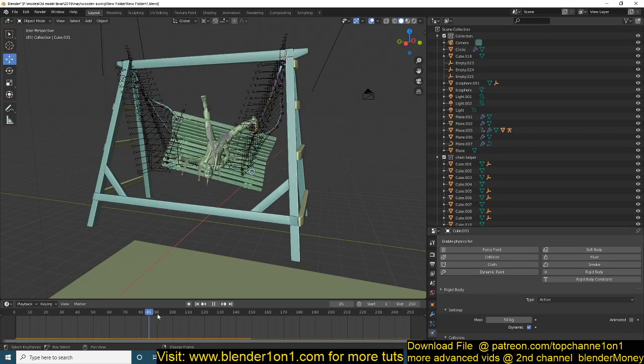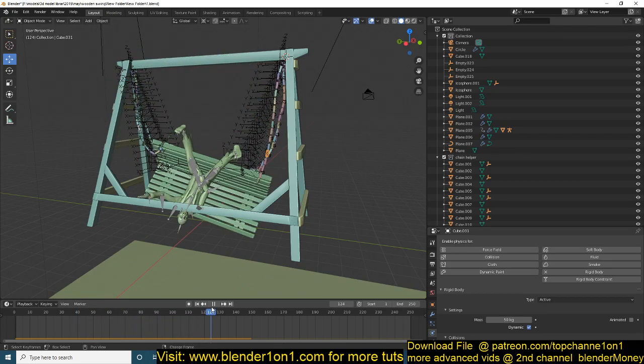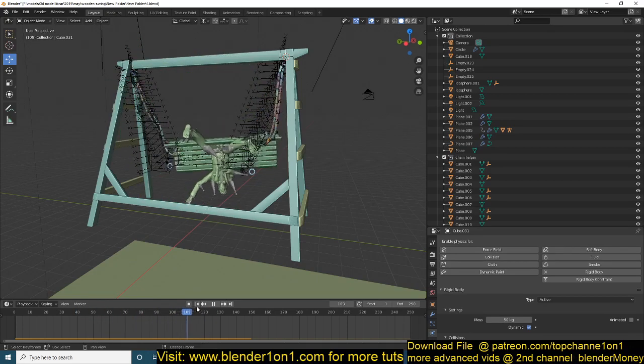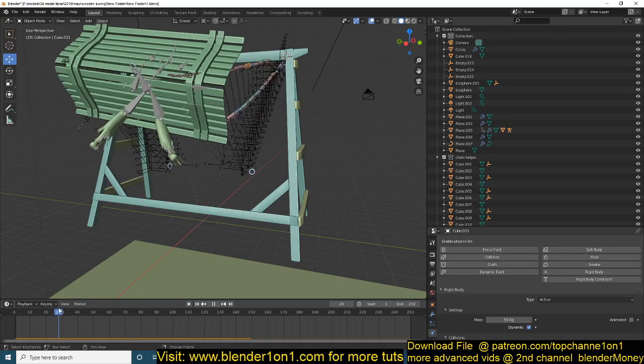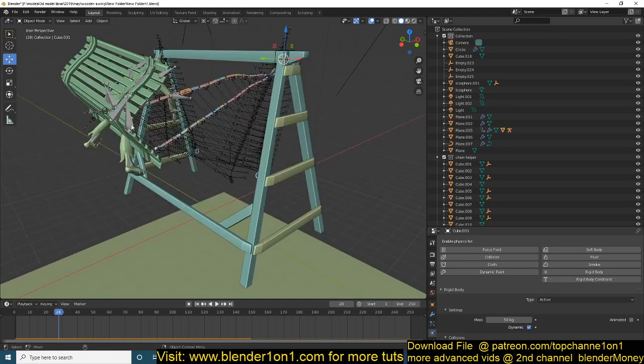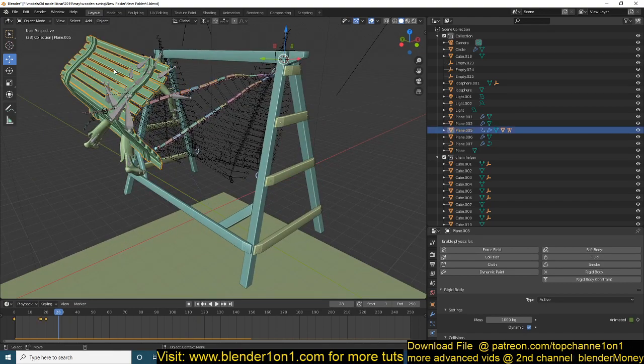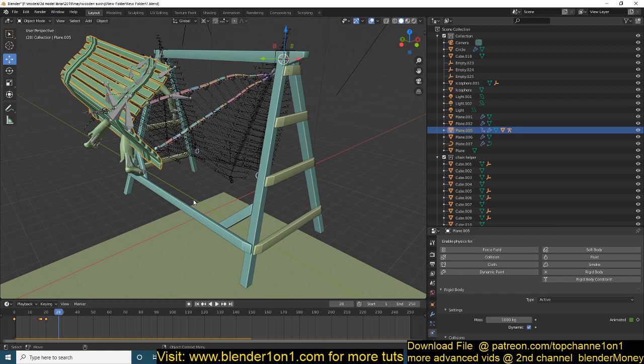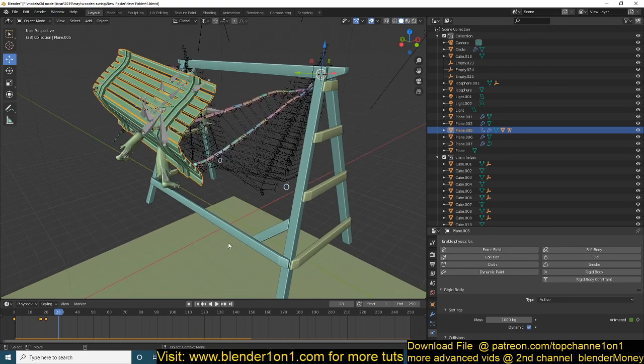Yeah, so this flipping of the object just has to do with the point of connection of your chain with the seat here. So anyway, that's it. Thank you for watching. See you in the next tutorial.